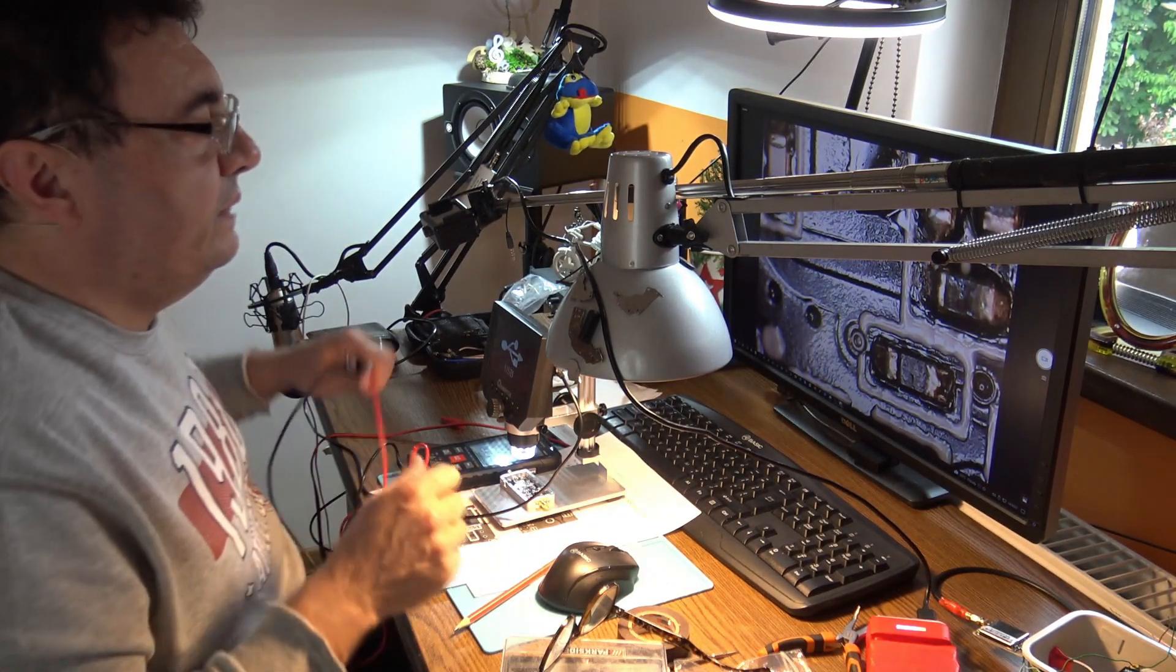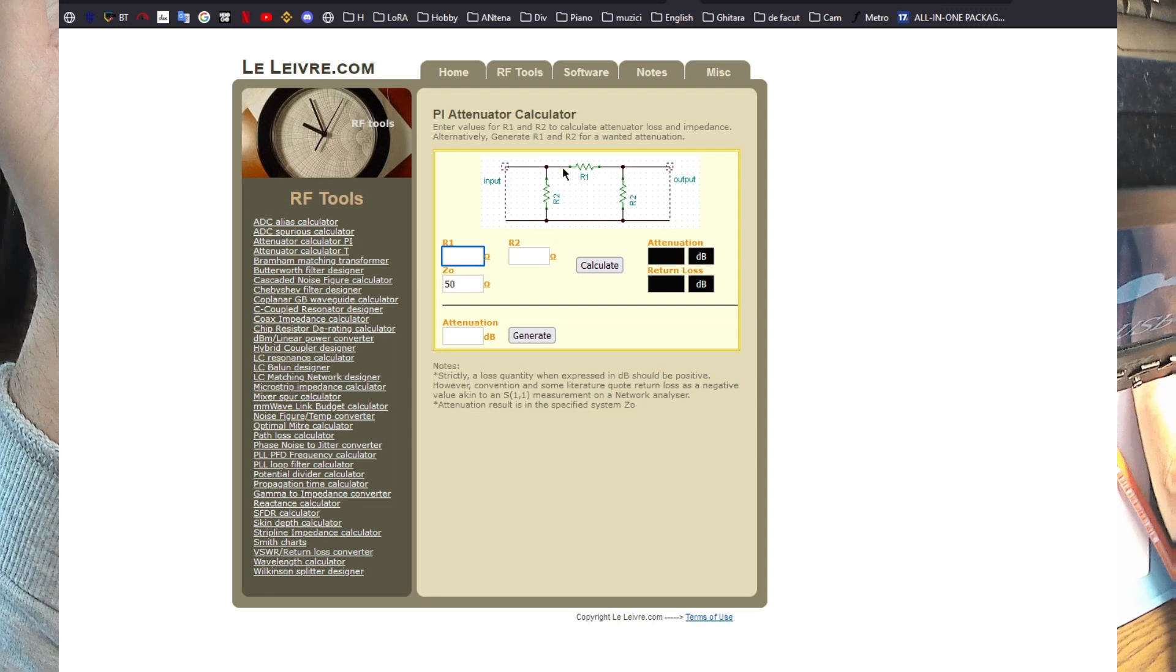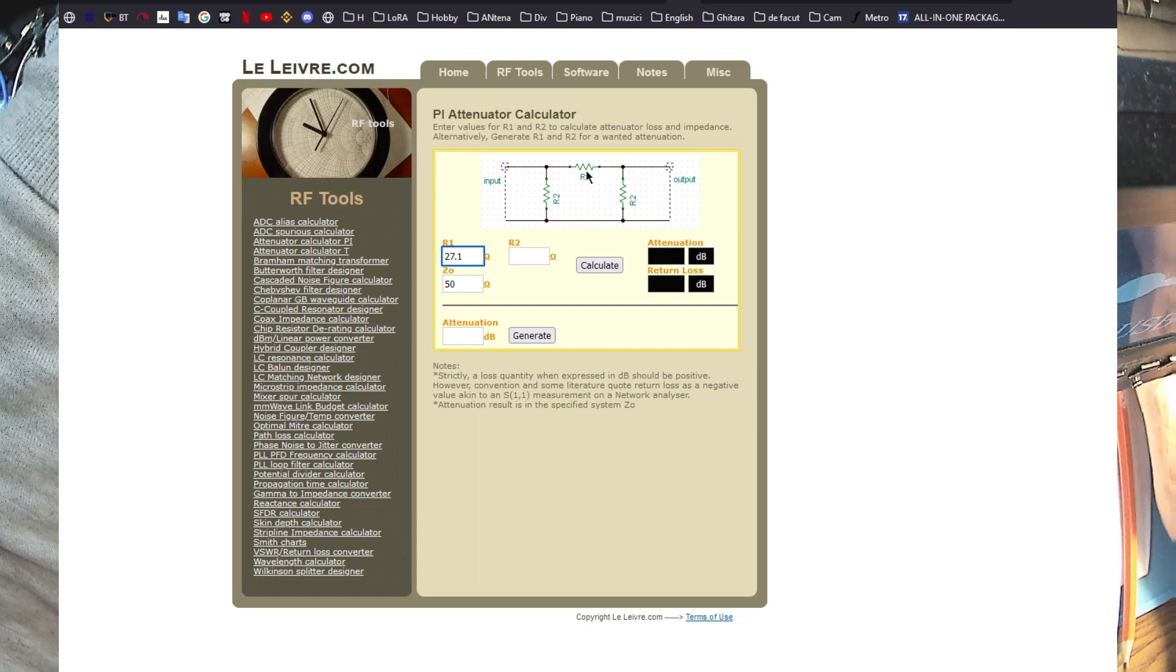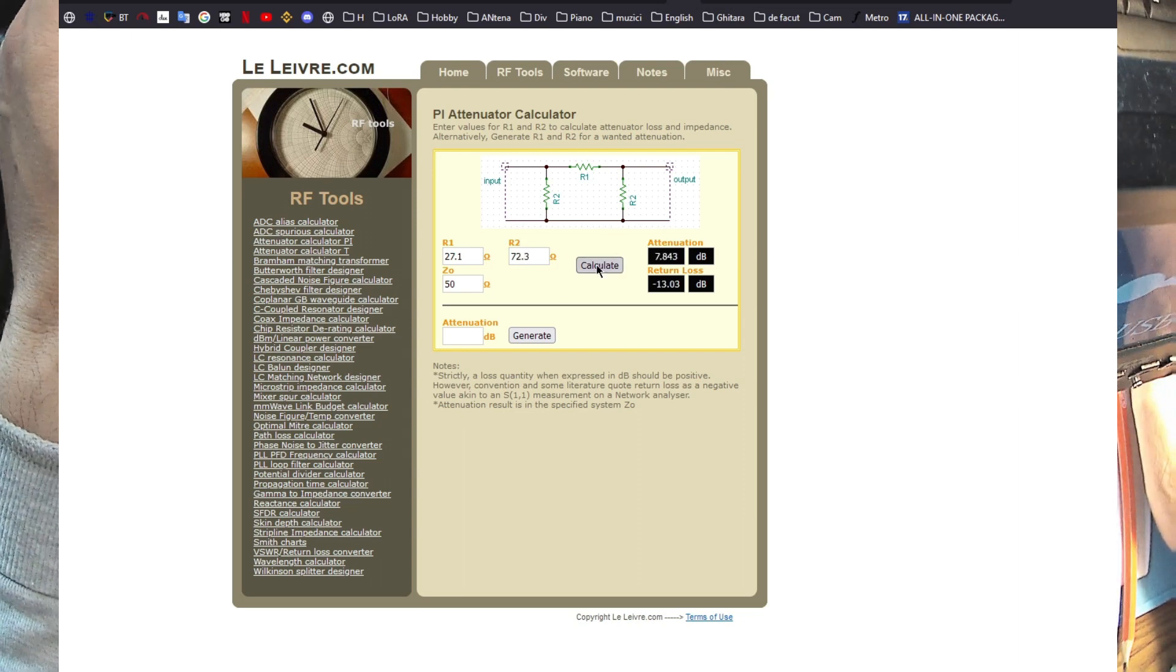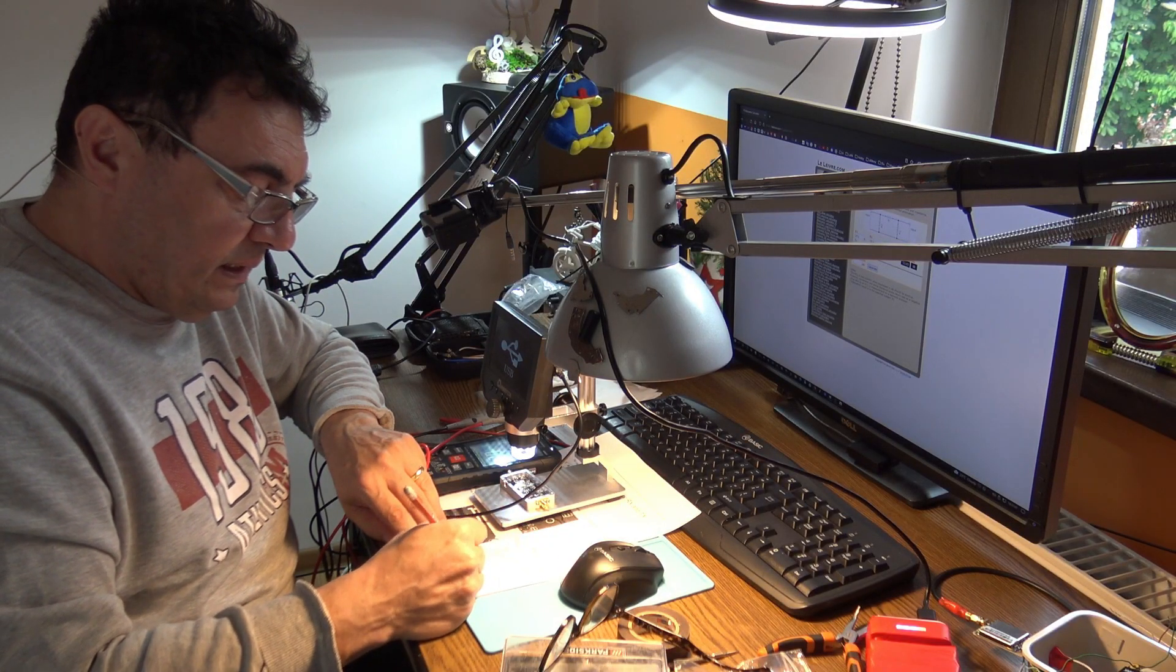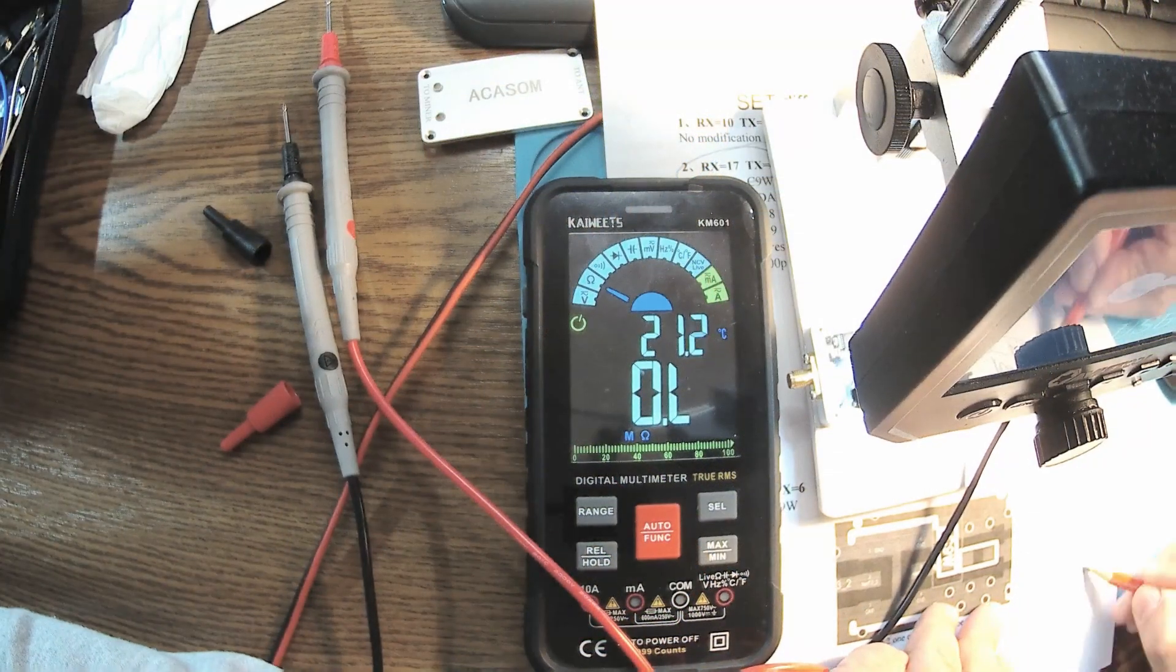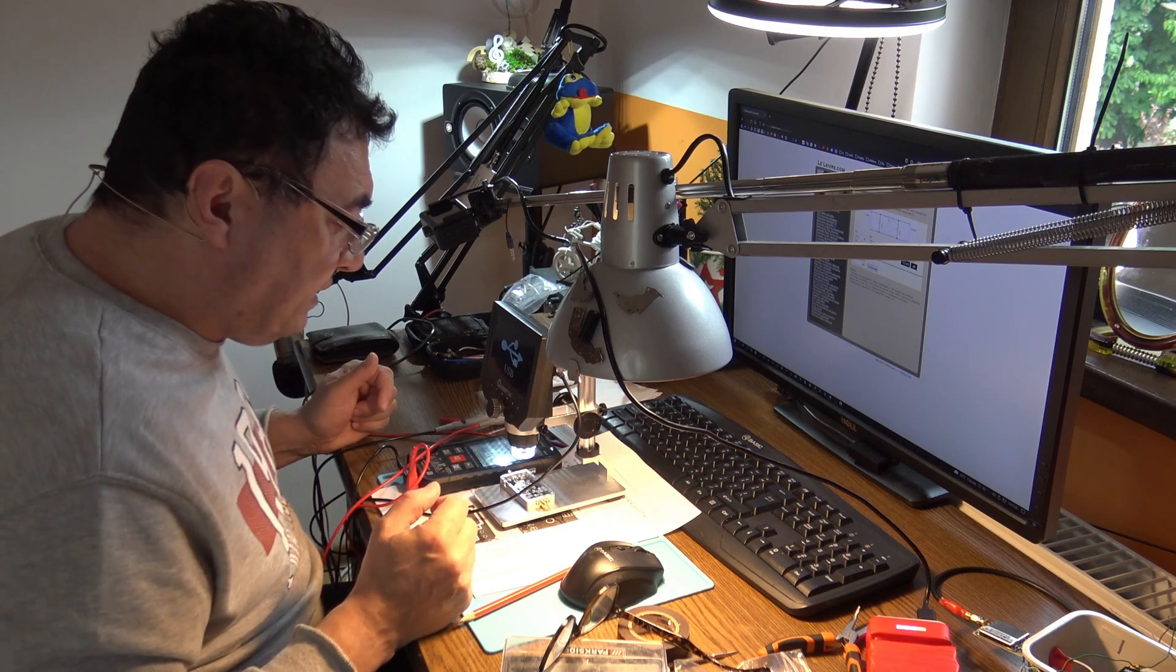Now we can take a look online and search for a Pi attenuator calculator. Very simple. We have R1 in our case, this is 27.1, and the other ones 72.3. That gives a 7.8 attenuation. This is very clear - the amplifier was advertised for having 10 dB RX. With the attenuation of 7 point something, we get to the final result to be 17 decibel, the maximum RX possibility.